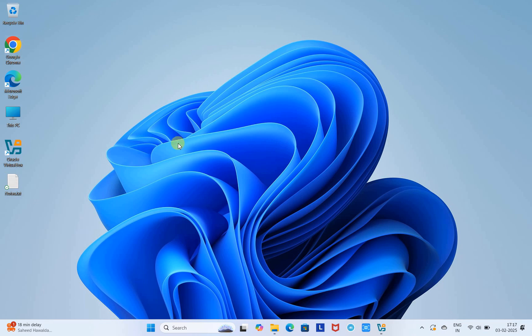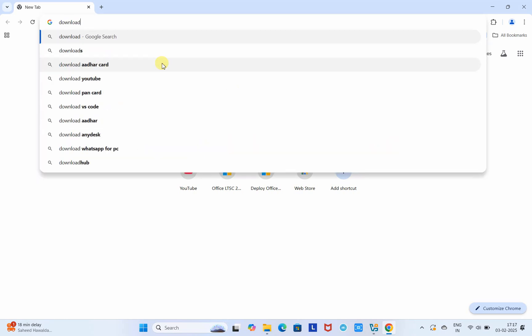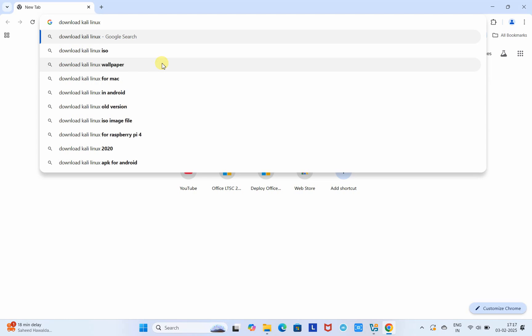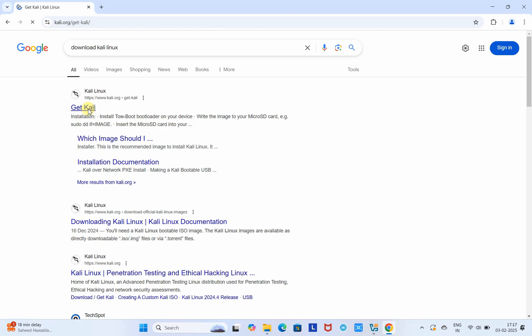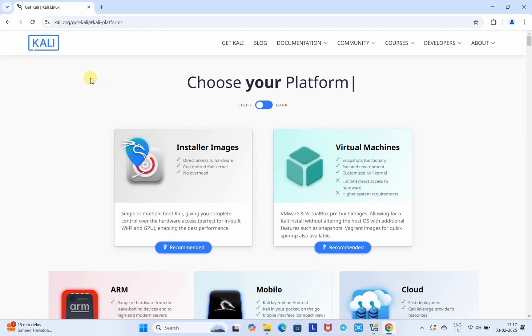First, open your Chrome browser. Here we are going to download Kali Linux for the virtual machine. In the search box, type this statement and press Enter. Then you will see the website open in a new tab.